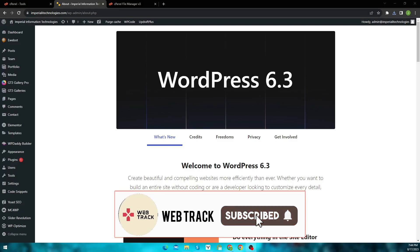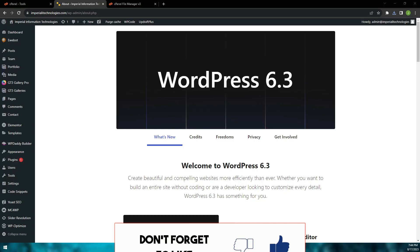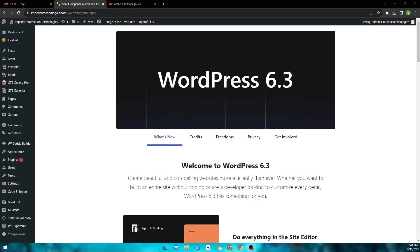WordPress may fix these bugs in the first security patch, however until then we must resolve this issue. So it's a simple fix.